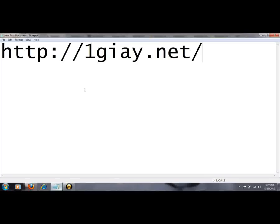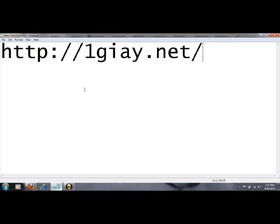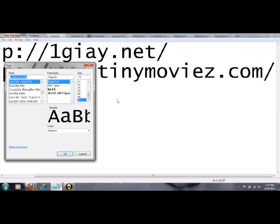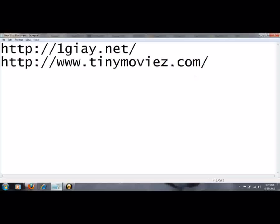And the site name is tinymovies, I will write it for you. Just like tinymovies.com, I will use the font size so you can click the link here, so tinymovies.com.